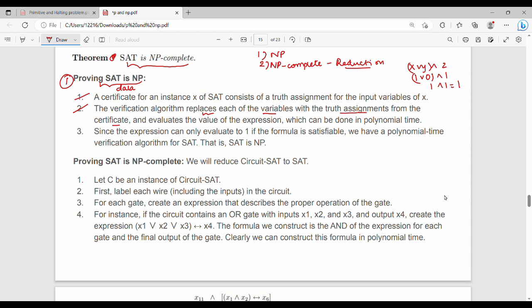The verification algorithm replaces each of the variables with the truth assignments from the certificate. The certificate is: x is 1, y is 0, z is 1. It then evaluates the value of the expression, which can be done in polynomial time. We assign the overall answer by evaluating each of the variables — this is the verification algorithm for SAT.